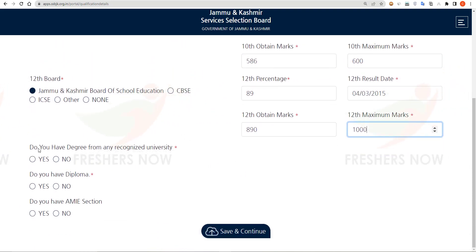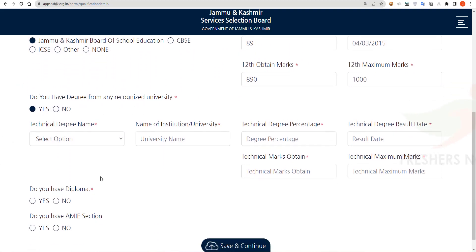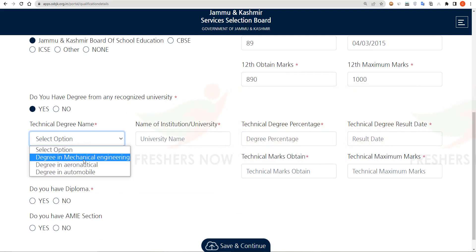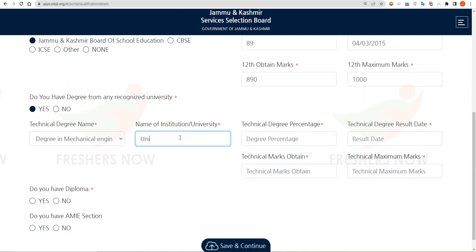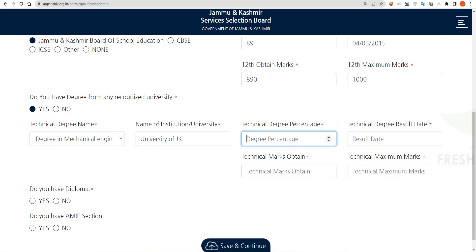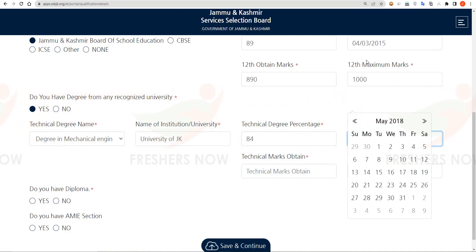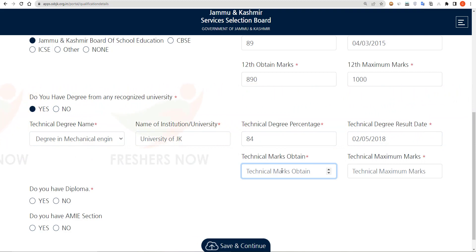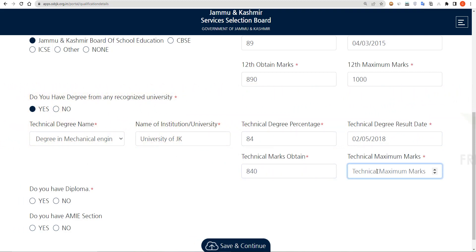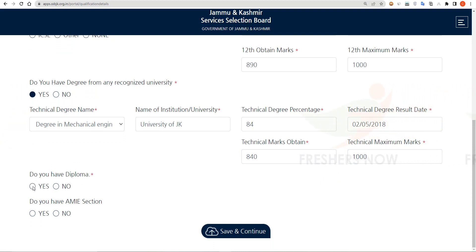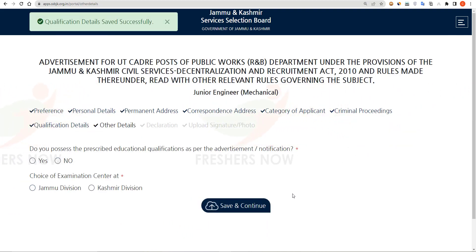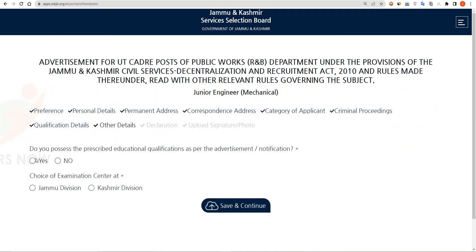Select whether you have a degree from any recognized university. If yes, provide your university details: select your degree name, enter your university, degree percentage, degree result date, marks obtained, and maximum marks of degree. Then select whether you have a diploma or not, and click on Save and Continue.